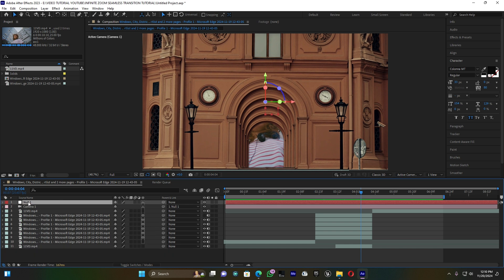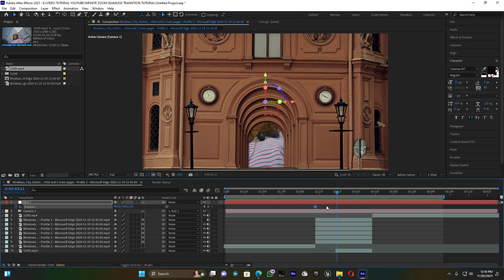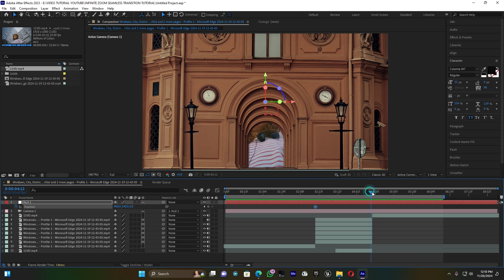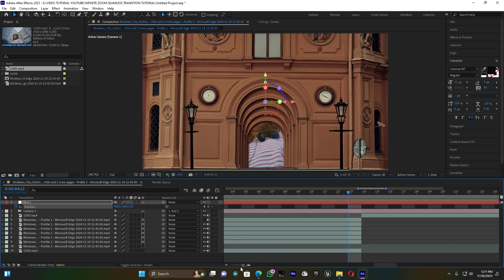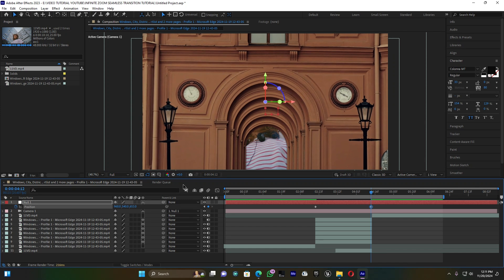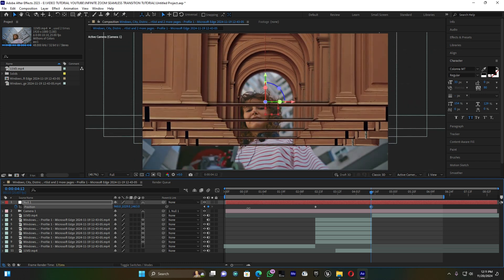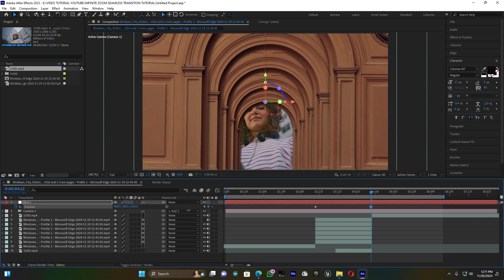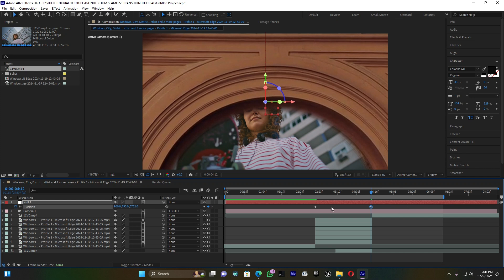Open the null object and go to Position. Add a keyframe at the beginning of these clips where the clip starts, then go to the end and add a second keyframe. Now I'm going to zoom into the clip by adjusting the null position until this door disappears as I reach the second clip, passing through inside the door.